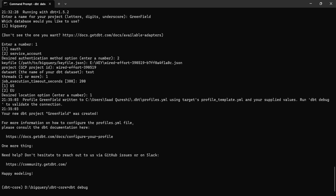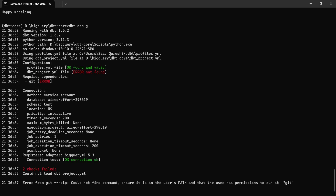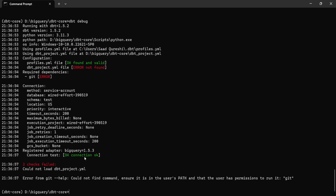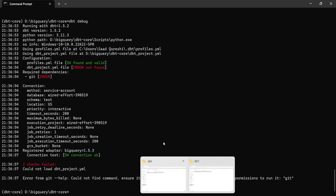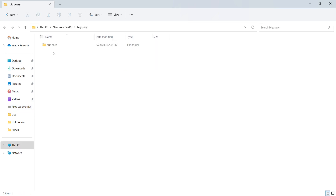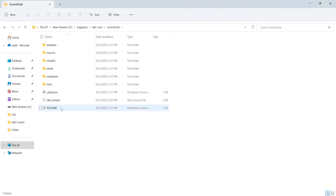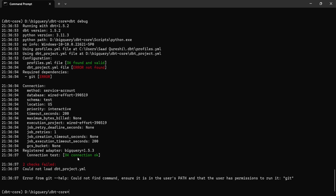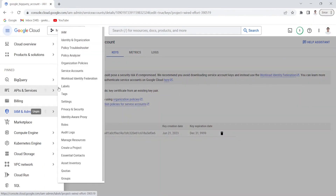Now let's test the connection using 'dbt debug.' This will test the connection. I can see 'connection test OK' and the profile is found. However it gives an error — 'dbt_project.yml not found' — because I'm in a different directory. The dbt_project.yml file is located in D:\bigquery\dbt_core\greenfield. Once I navigate to that directory, the connection is successfully established.